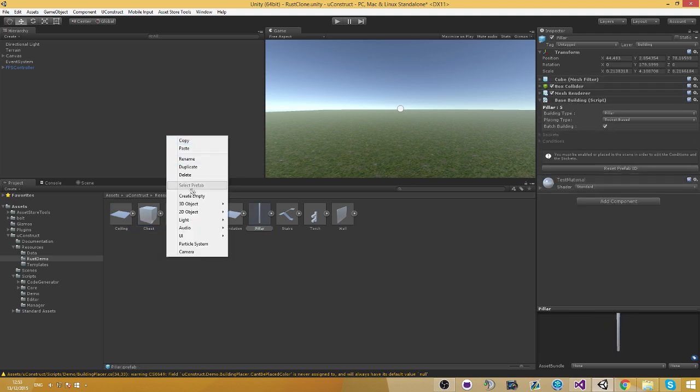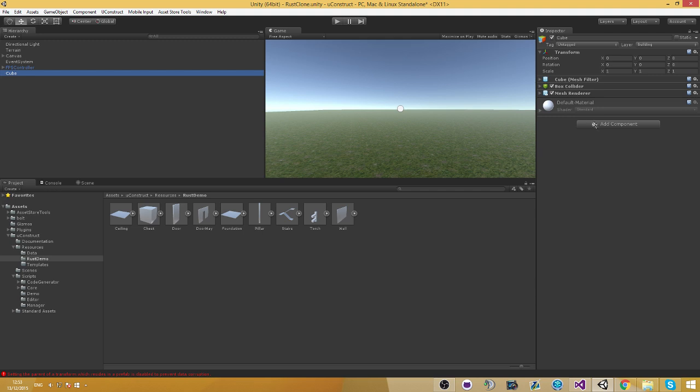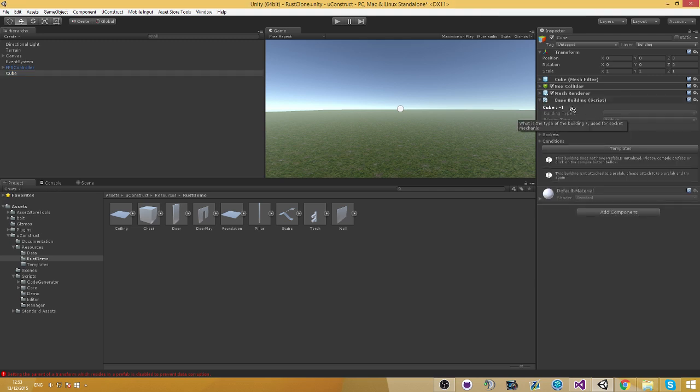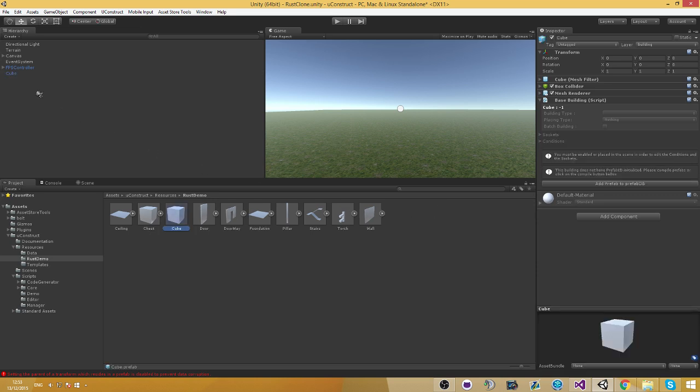Now if you don't have a prefab ID what's going to happen is something like that. It's going to be minus one. Now how do you update it? There's three ways to update your prefab ID.